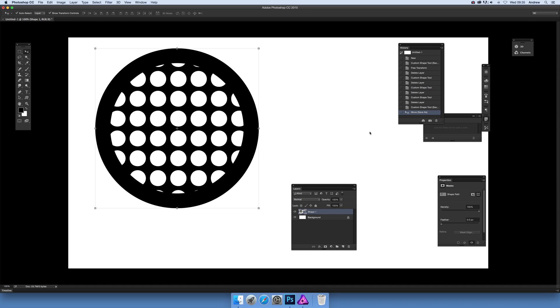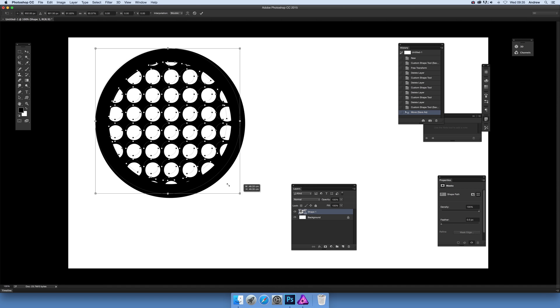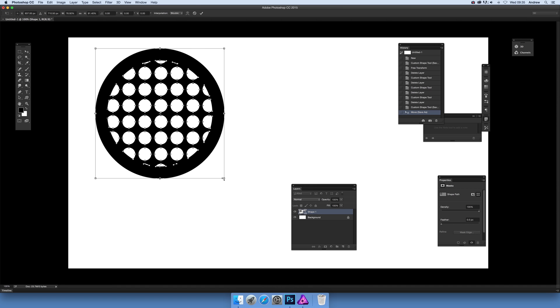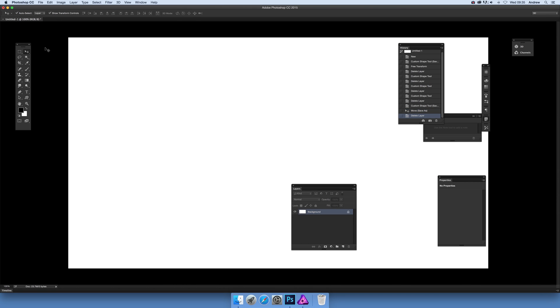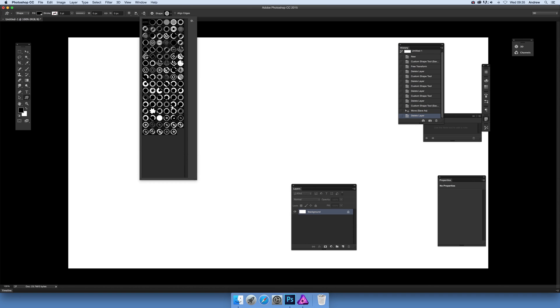First thing to do, I'm just going to move that. There's a whole range of custom shapes here. Obviously I can choose one of those, and I'm just going to go with this one.